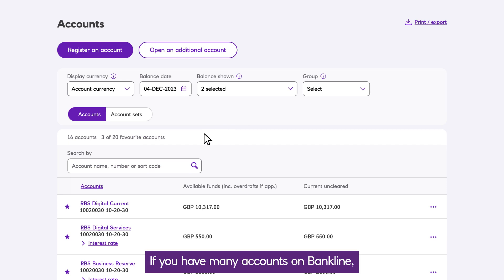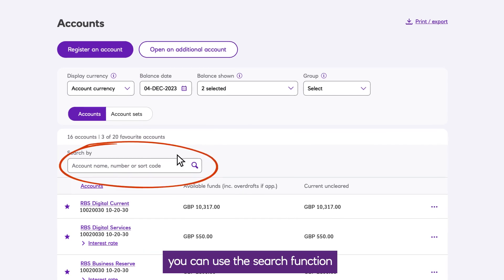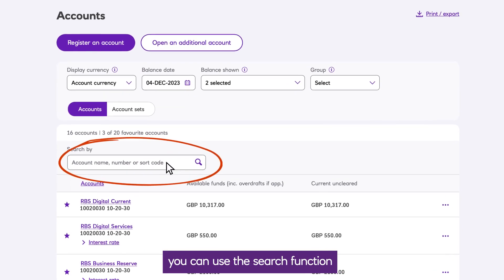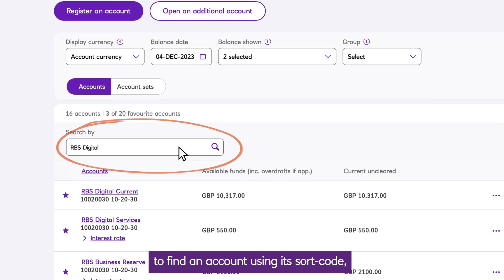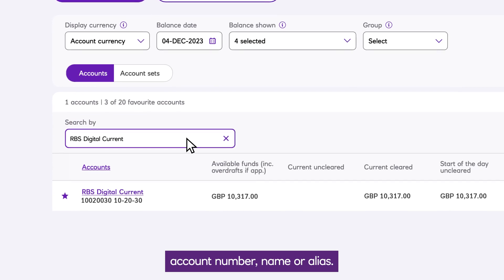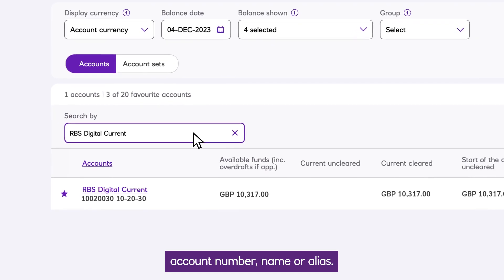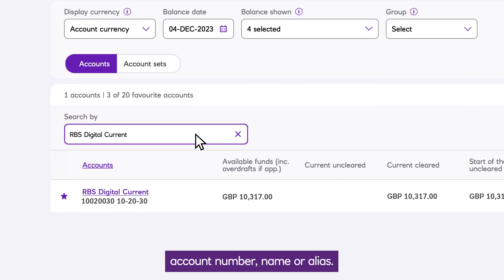If you have many accounts on Bankline, you can use the Search function to find an account using its sort code, account number, name, or alias.